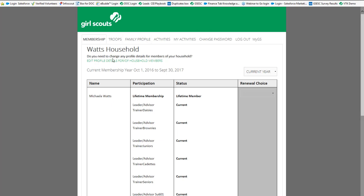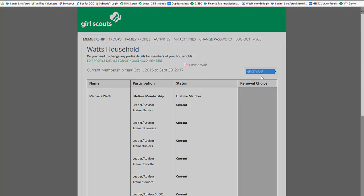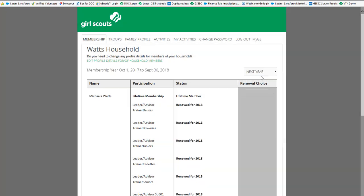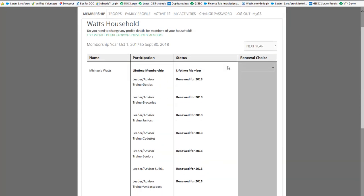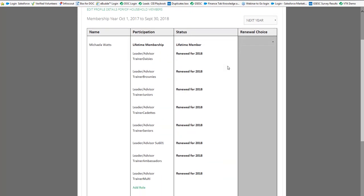So in order to renew your family membership, the first thing I want to point out is it tells you the year that you're currently on and that's also listed as the current year. So you can see that the membership is current for the current year. If we select next year, you'll see that this person is already renewed for the new year of October 2017 to September 2018.